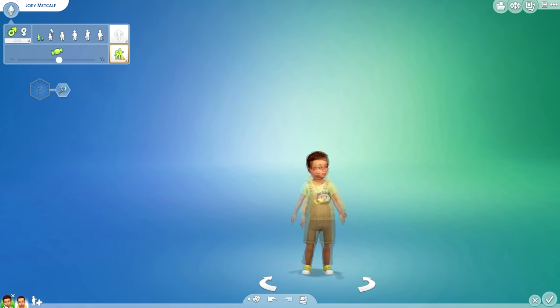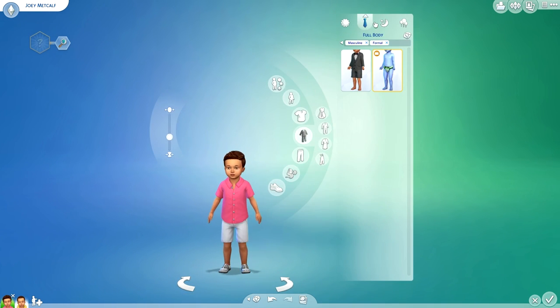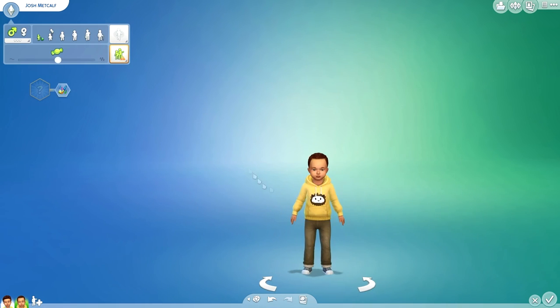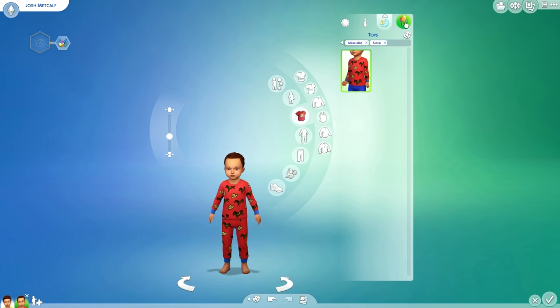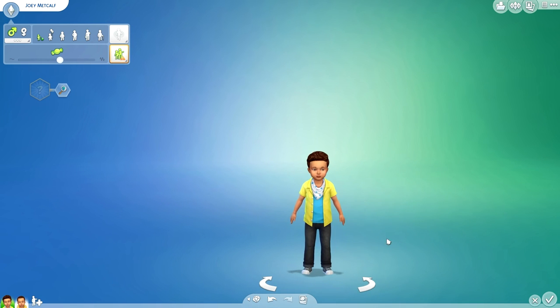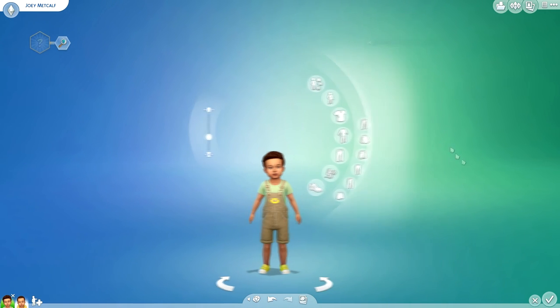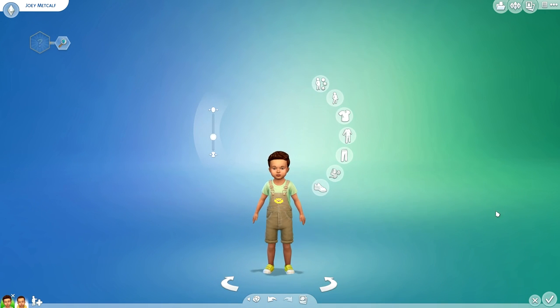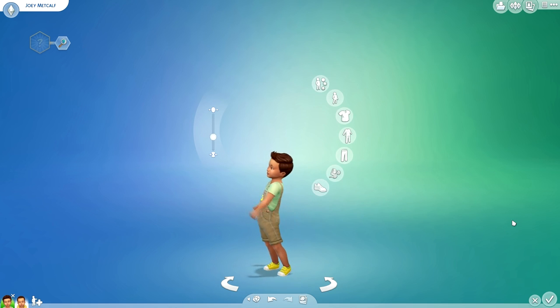There we go, they are completed and they are adorable. I absolutely love them so much. Oh my goodness, I love toddlers. So that's it, I really hope you guys enjoyed this and thank you so much for watching. Don't forget to like, comment and subscribe.